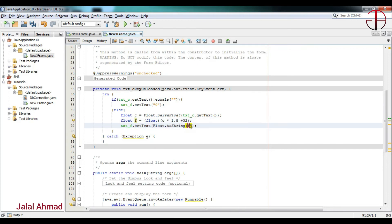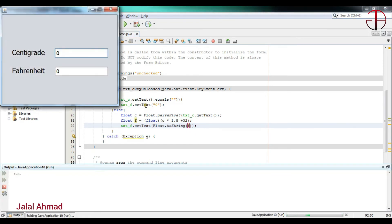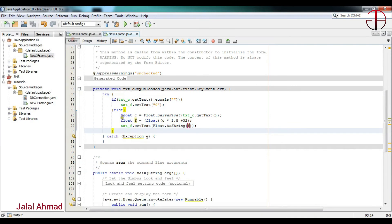That part is now completed. Press Shift+F6 to run the file. I will write 2 and you can see the Fahrenheit value. I will write another value and see the Fahrenheit value. I will write 0 and you can see the Fahrenheit value.